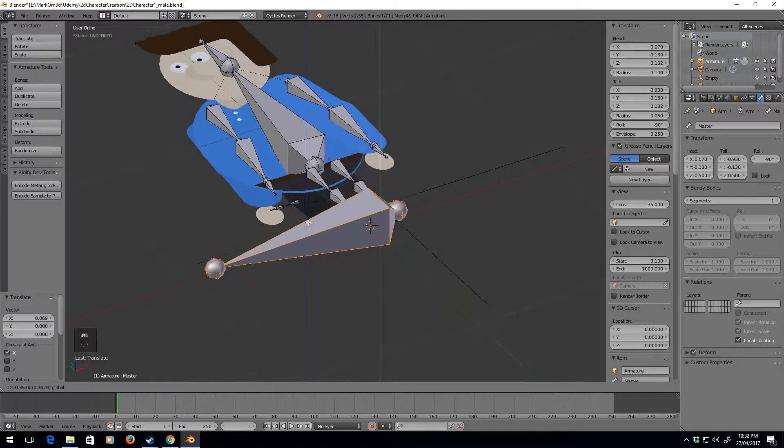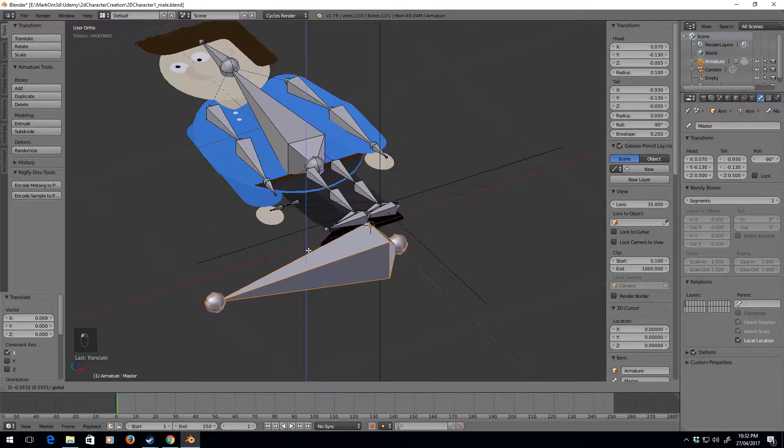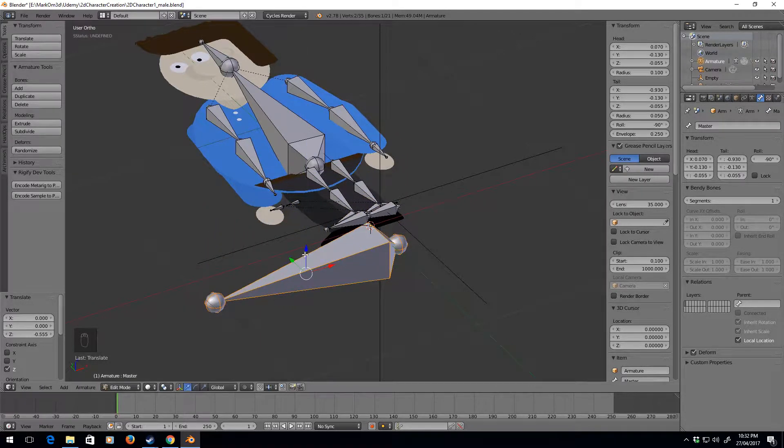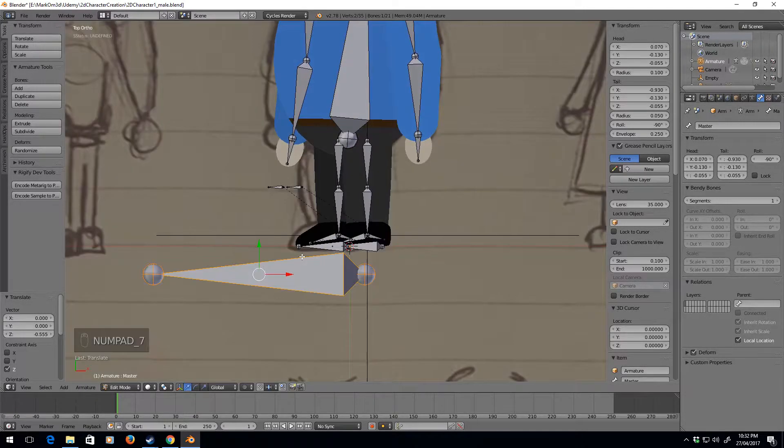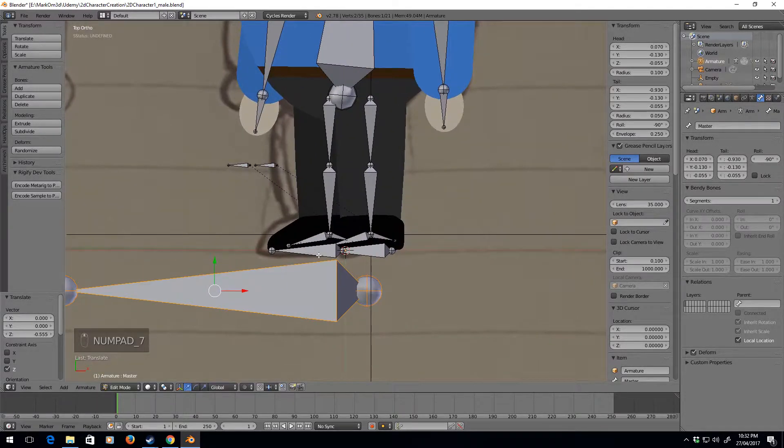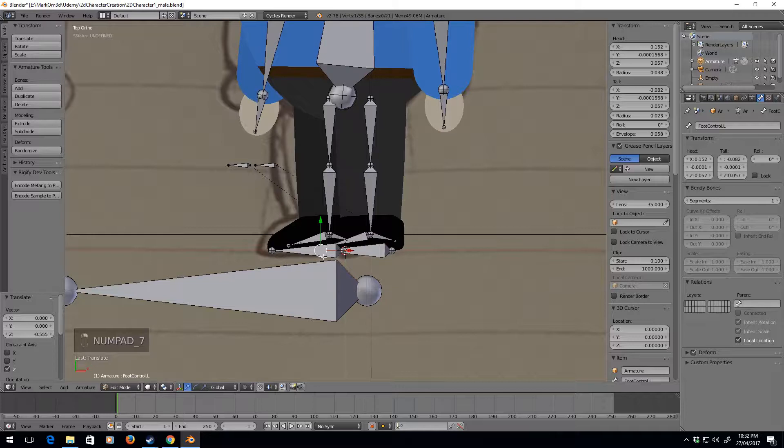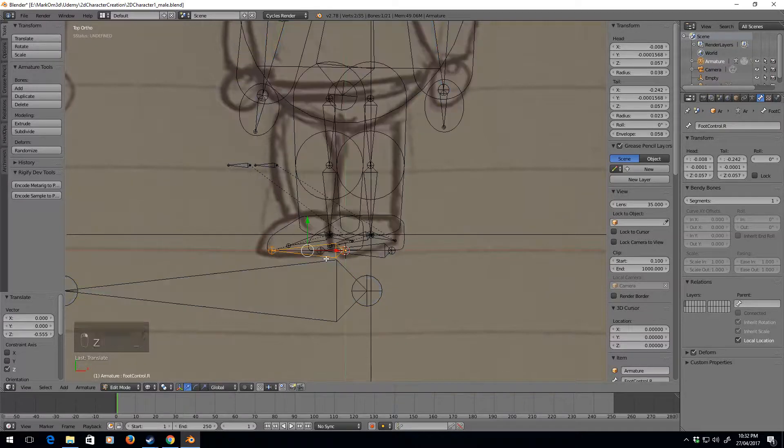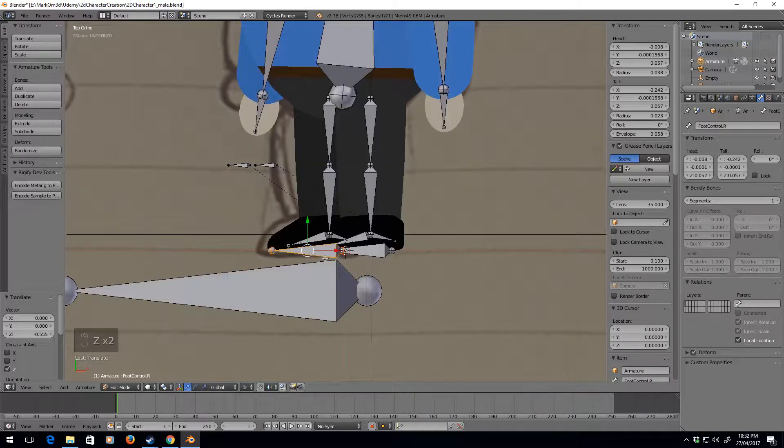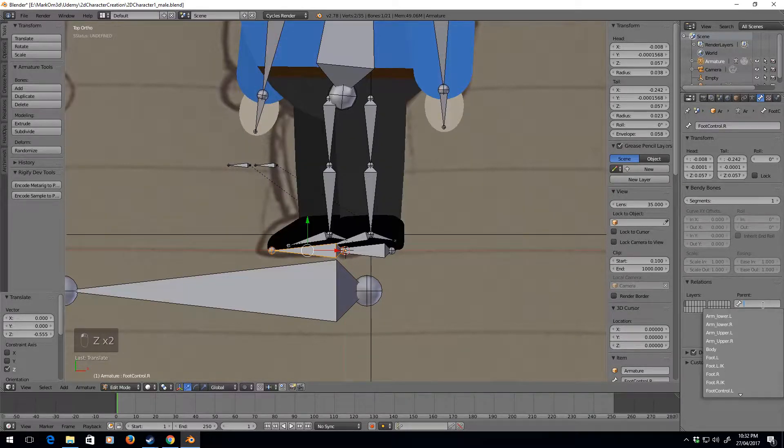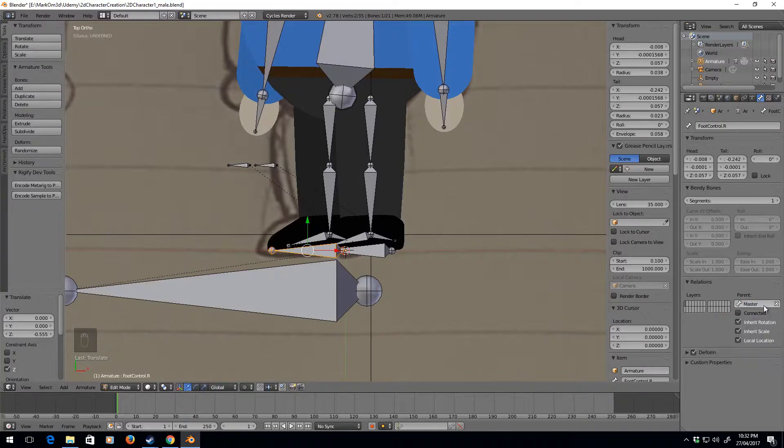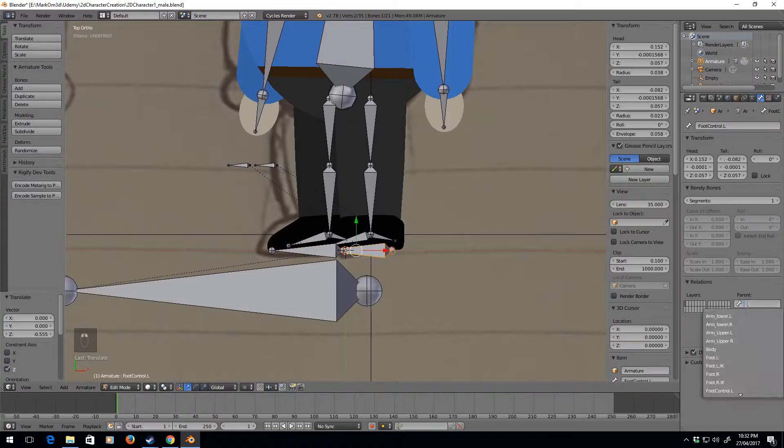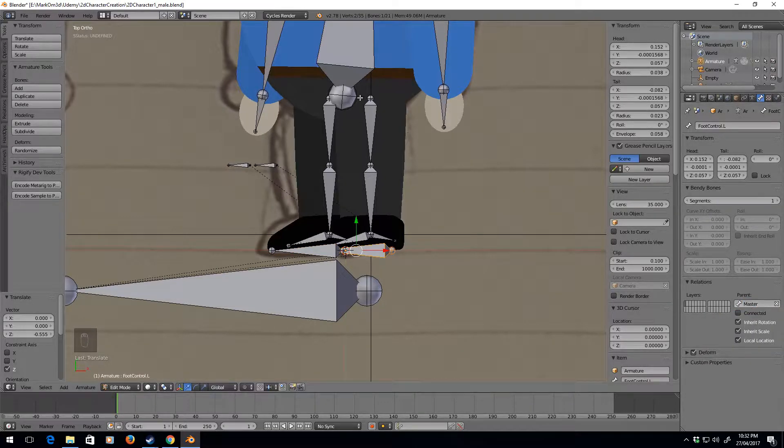Seems to be a little bit high, so I'll just bring that back down a little bit. Now we need to connect this bone, so parent that to the master, this one to the master.